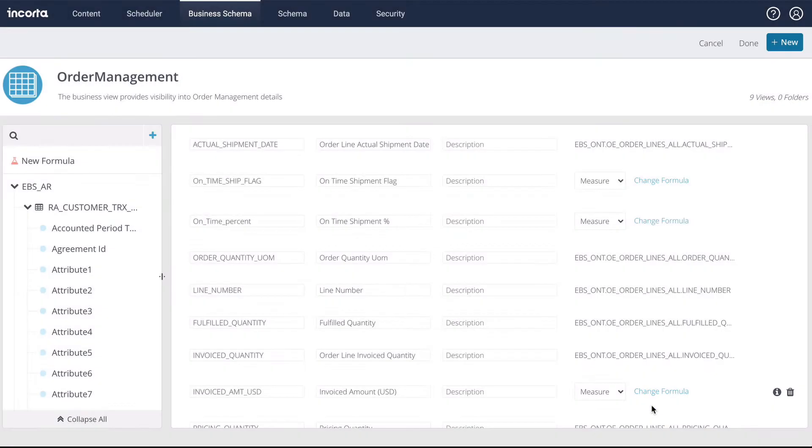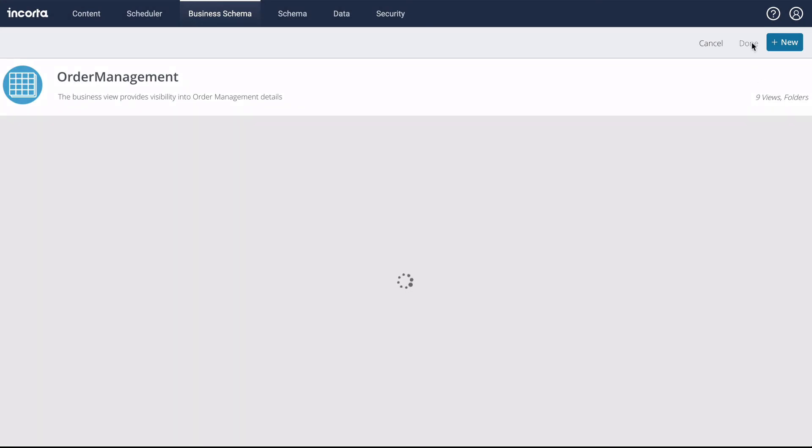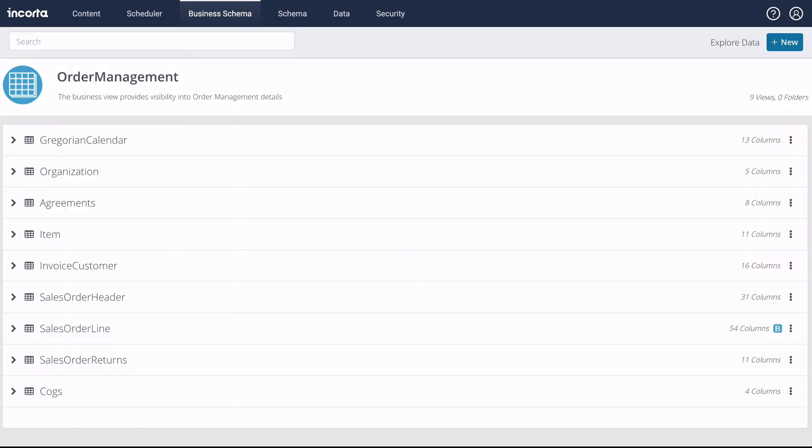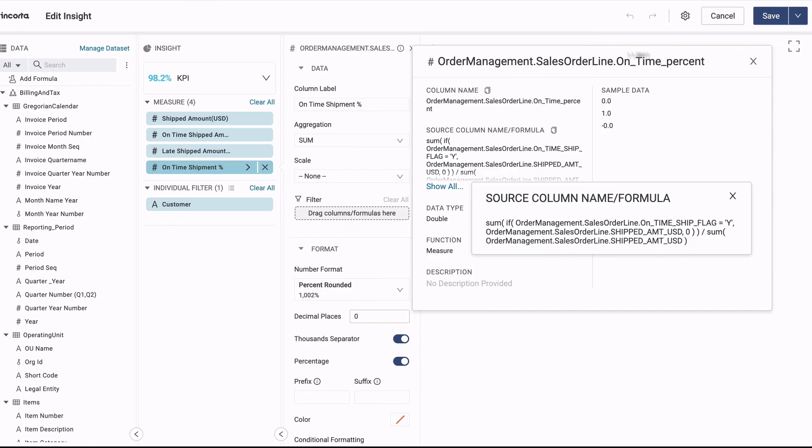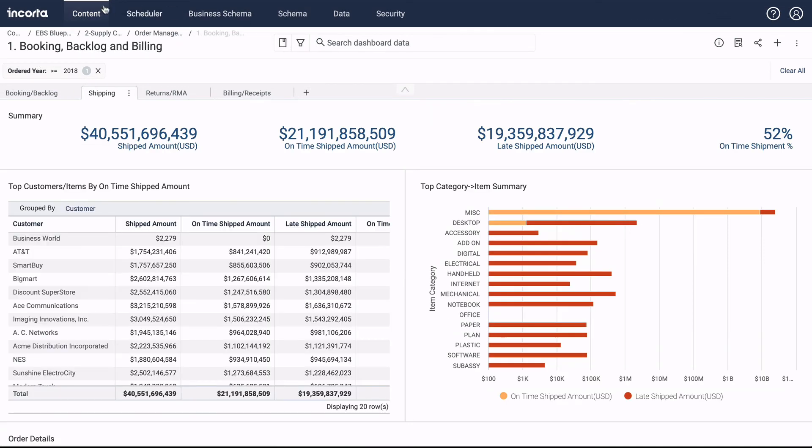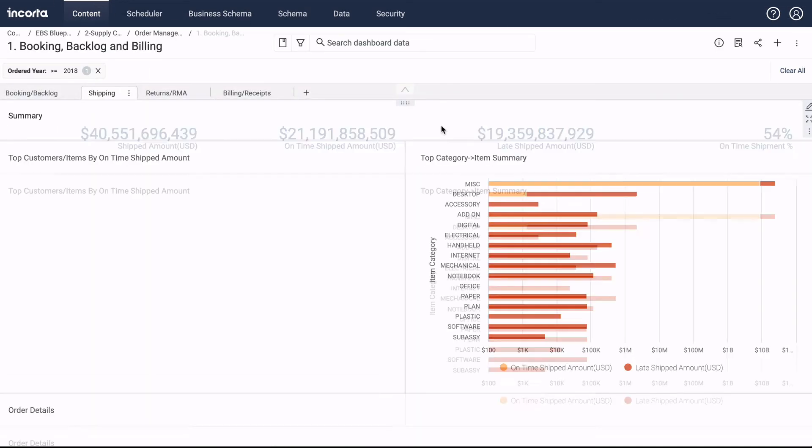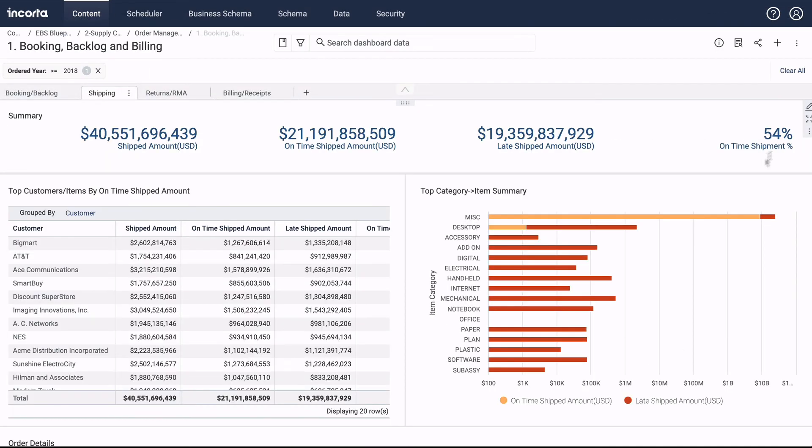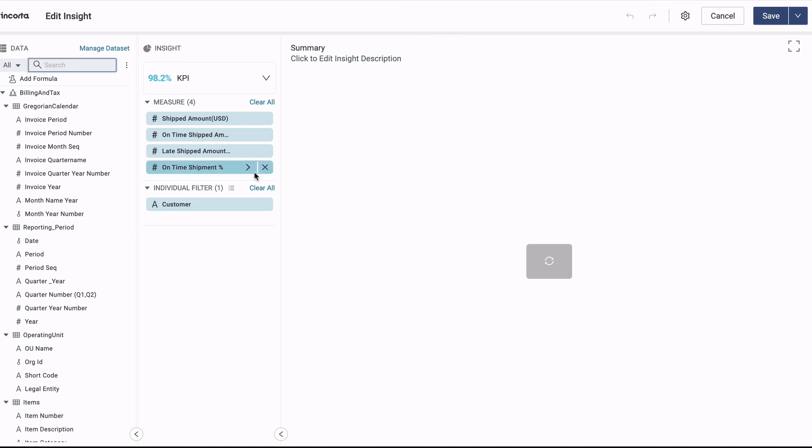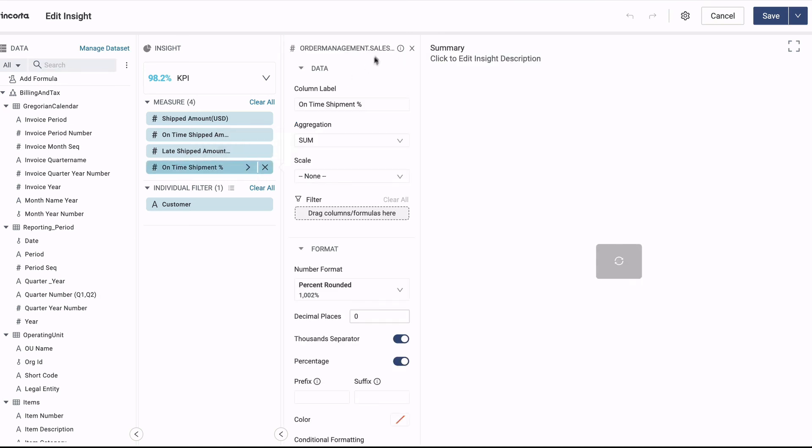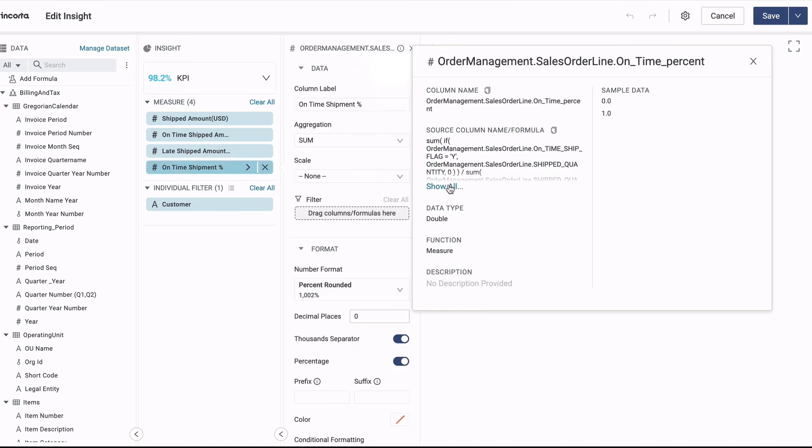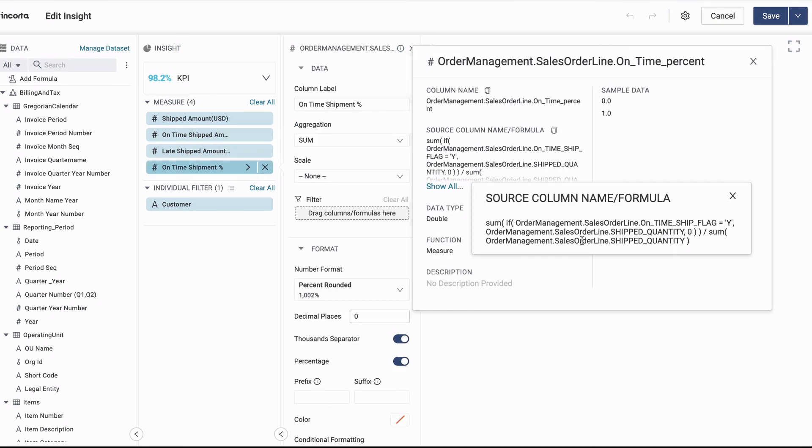Now we'll save the formula, save the view, and go back and refresh the dashboard. And now we can confirm that the updated view column, using different physical table columns, is being utilized without any breakage of the dashboard.